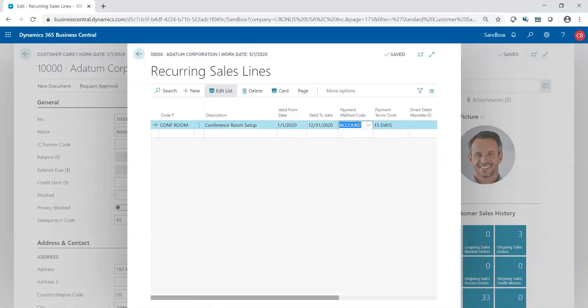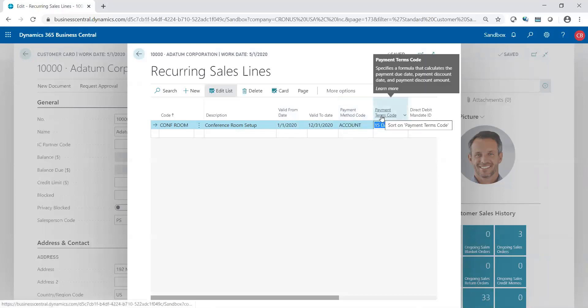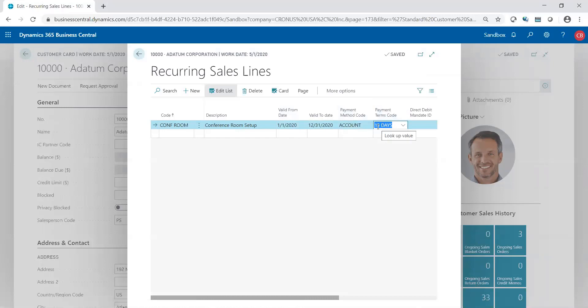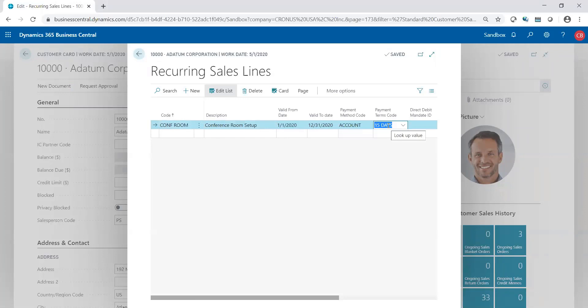Payment method. You could set up the payment method that's always used for this specific order, as well as the terms. So maybe it's a little bit different than the standard norms. You may want to say, okay, when he orders this conference room, I'm going to give him 15 days rather than 30 days.